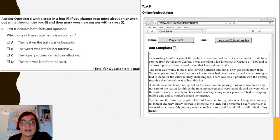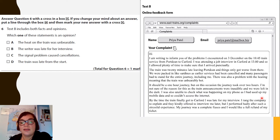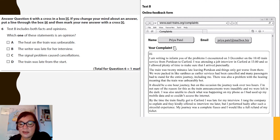Here's question 6. As I said, it's multiple choice and you have to decide which is the correct answer based on this text. Pause the recording for two minutes and then play again for the answer.